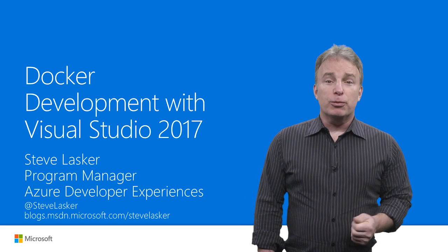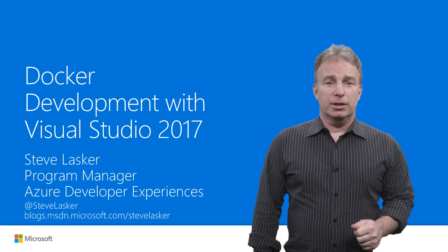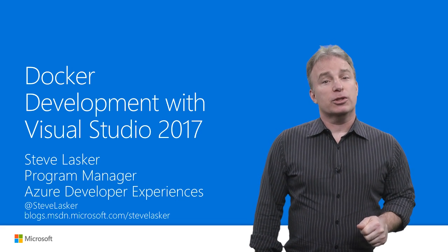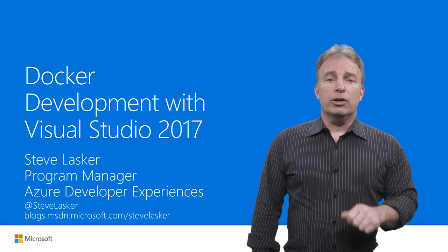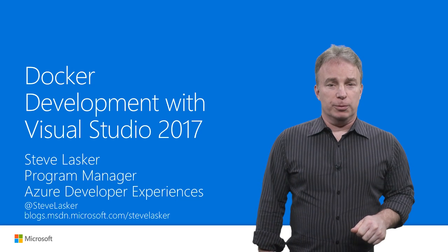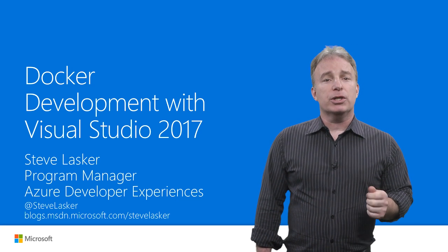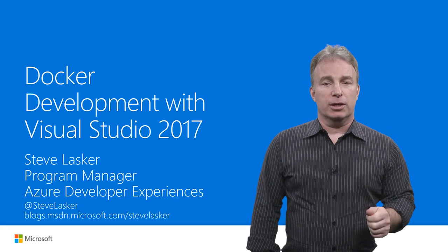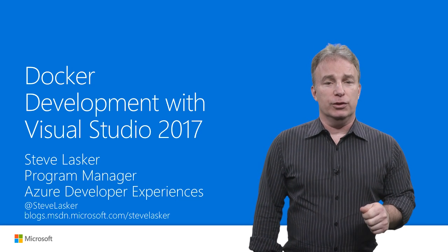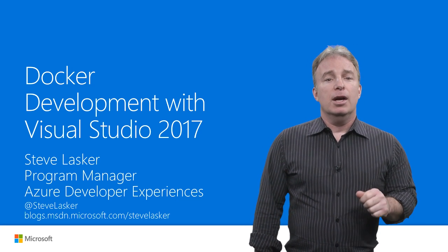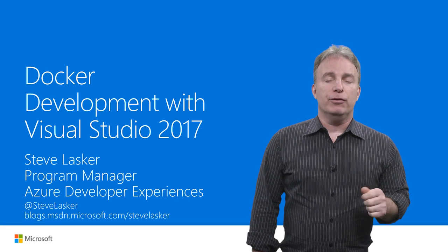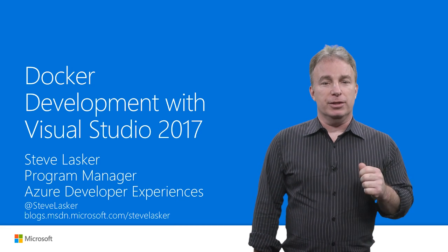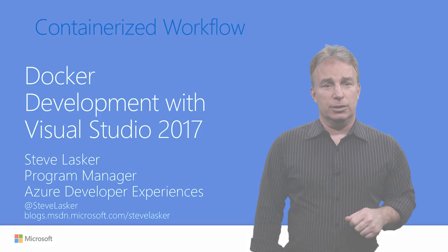Hi, I'm Steve Lasker. I'm a Program Manager in the Azure Developer Experiences team. I work in our container tooling experiences and I want to share with you the container tooling in Visual Studio to help you be empowered and not feel daunted by this changing technology.